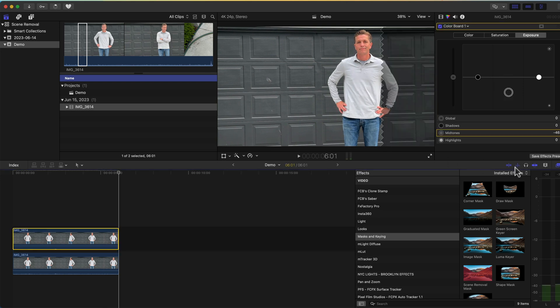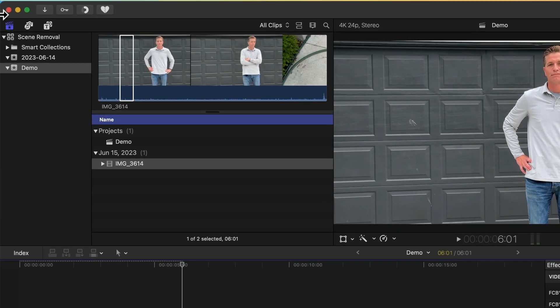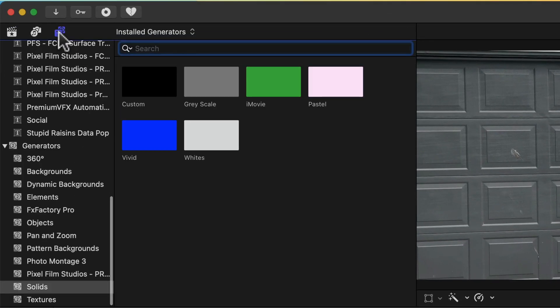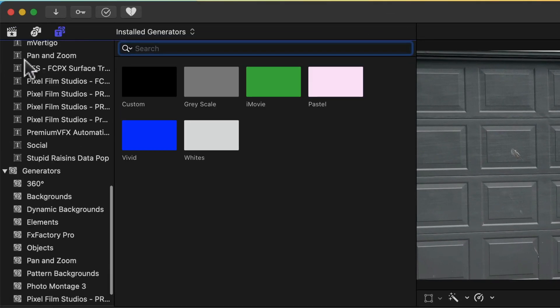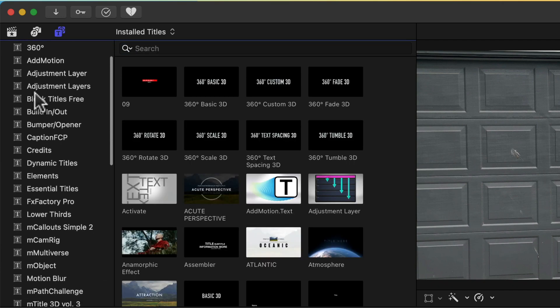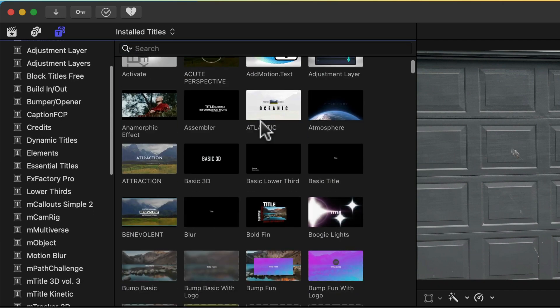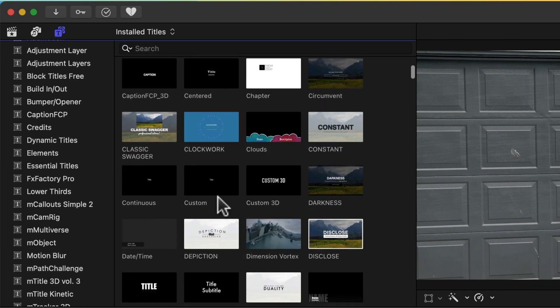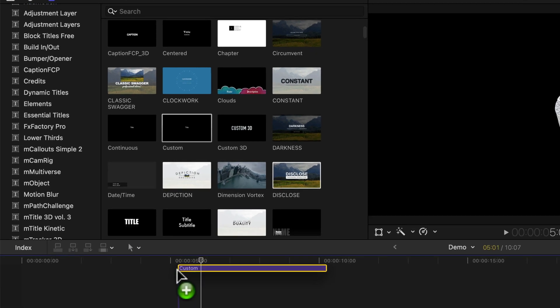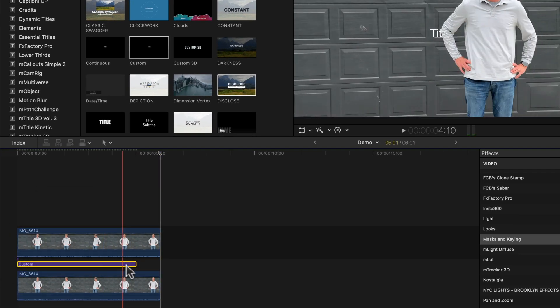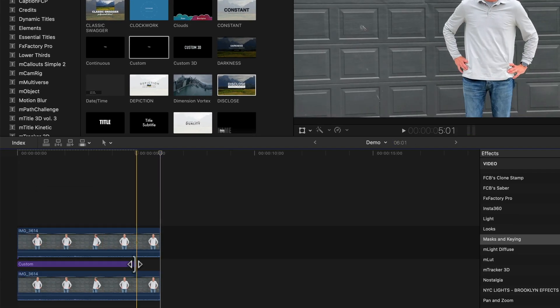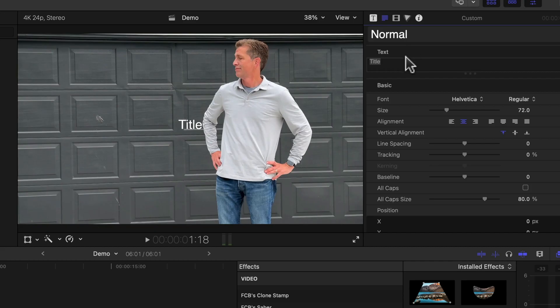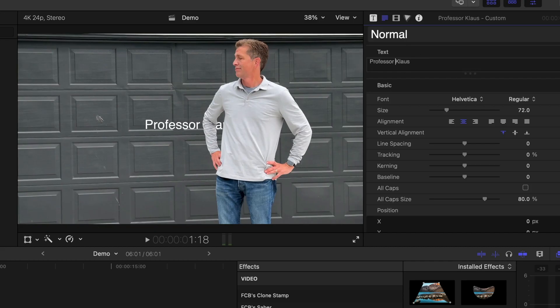Next let's add some text between the foreground and the background clip. We'll go to the titles and generators tab on the top left. For this example I'm going to grab the custom text and drag it between the two clips and then drag it out so that it lasts the duration of the clip. Next I'll add some text and format it the way I like it.